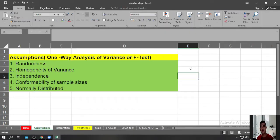Hi everyone, I'm Dr. Byrne. In this video, I'm going to demonstrate how to perform One-Way Analysis of Variance or F-Test in Microsoft Excel.